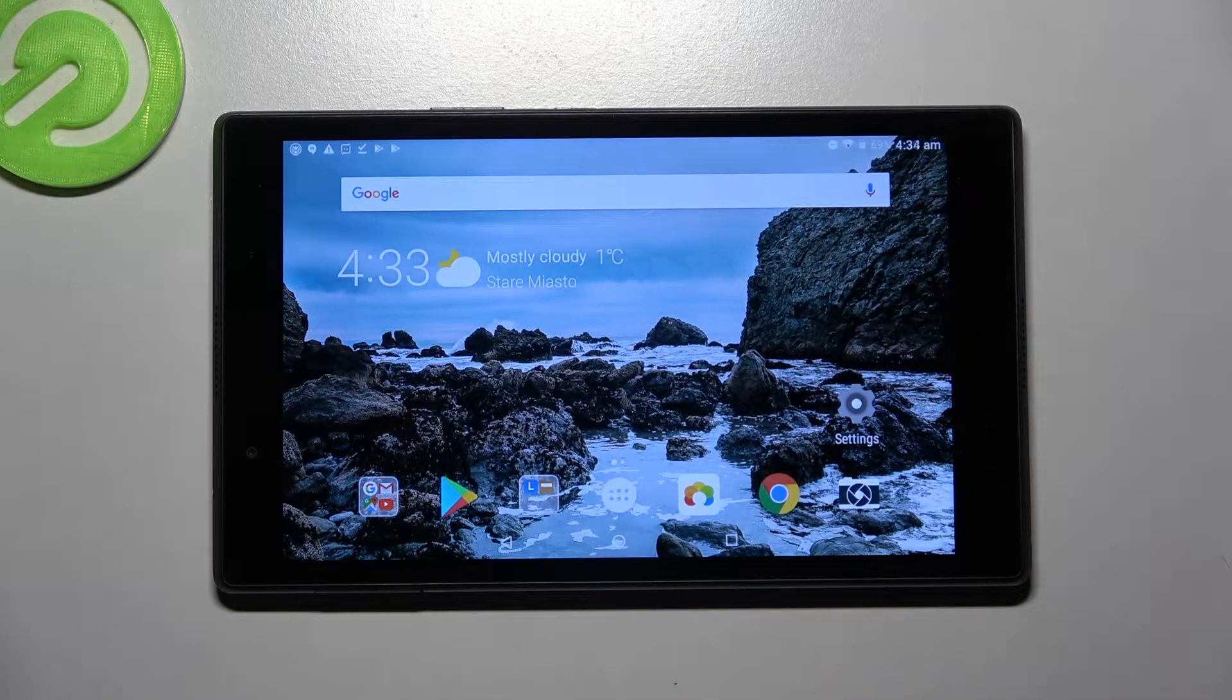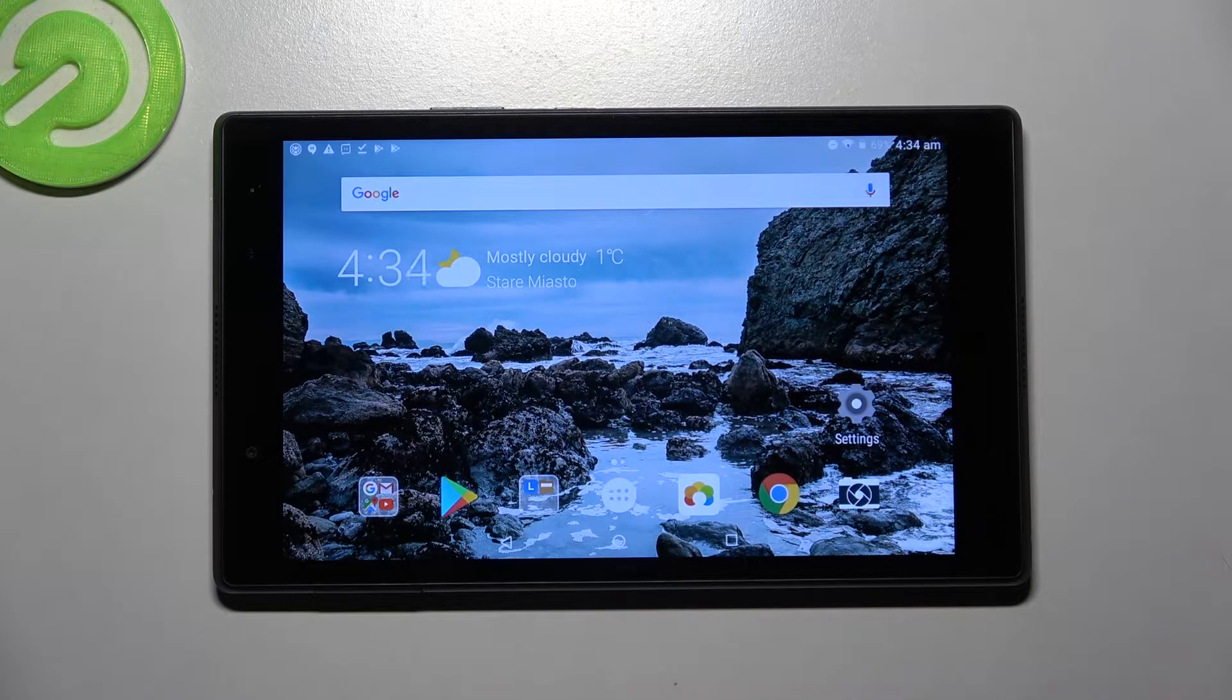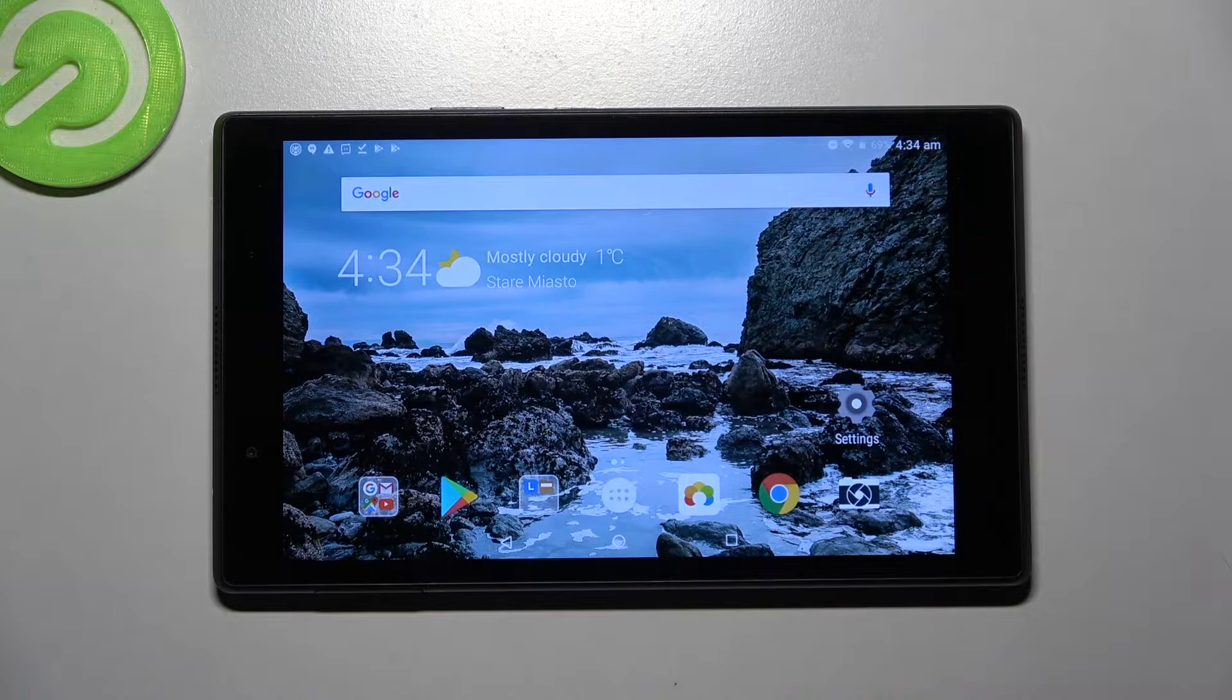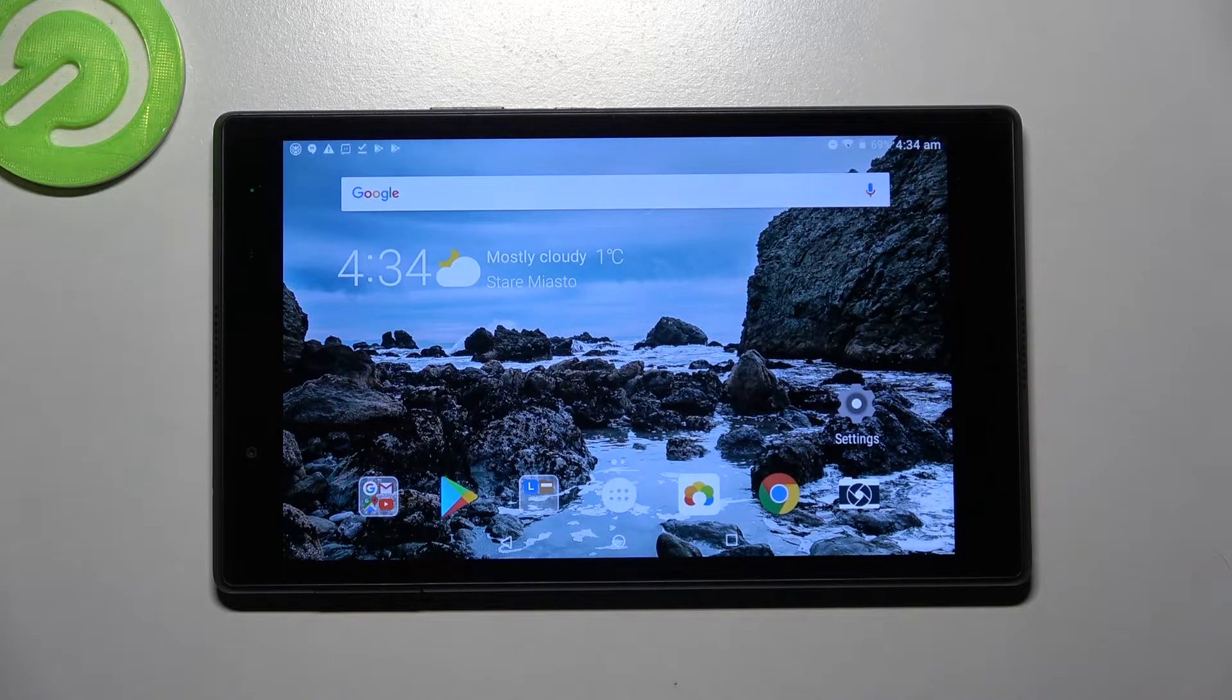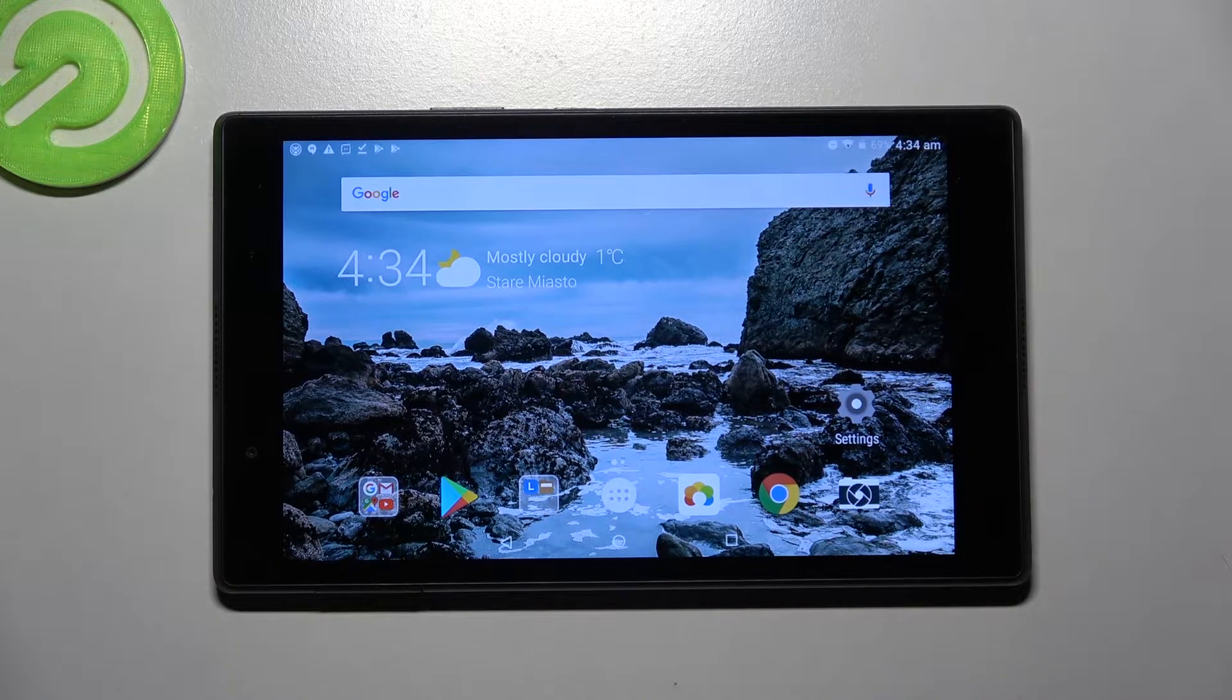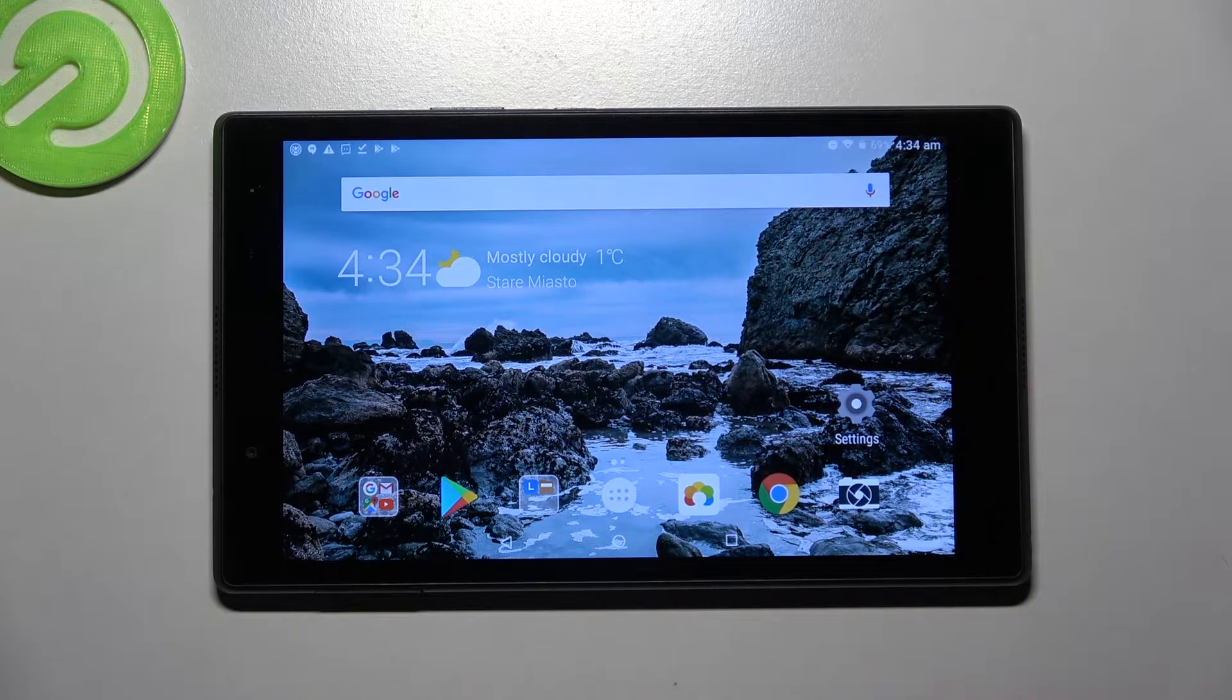Hi! In front of me is Lenovo Tab 4 08 and today I would like to show you how you can connect this tablet through Bluetooth.